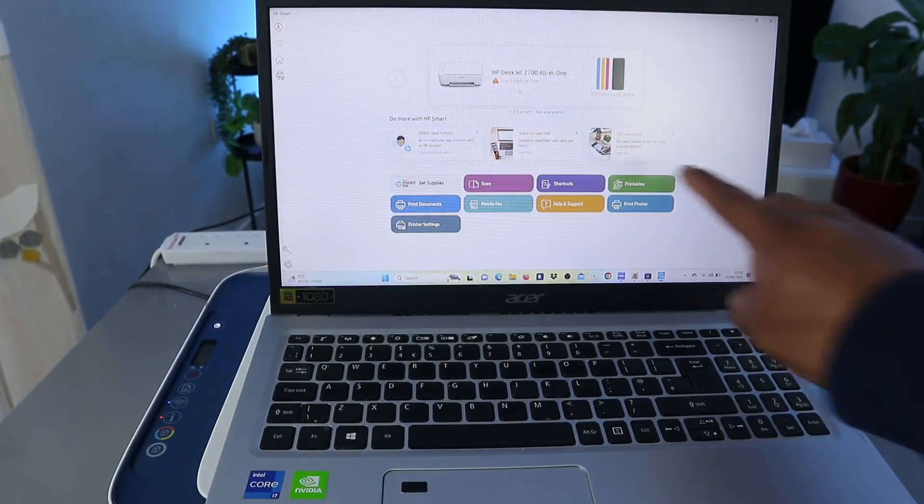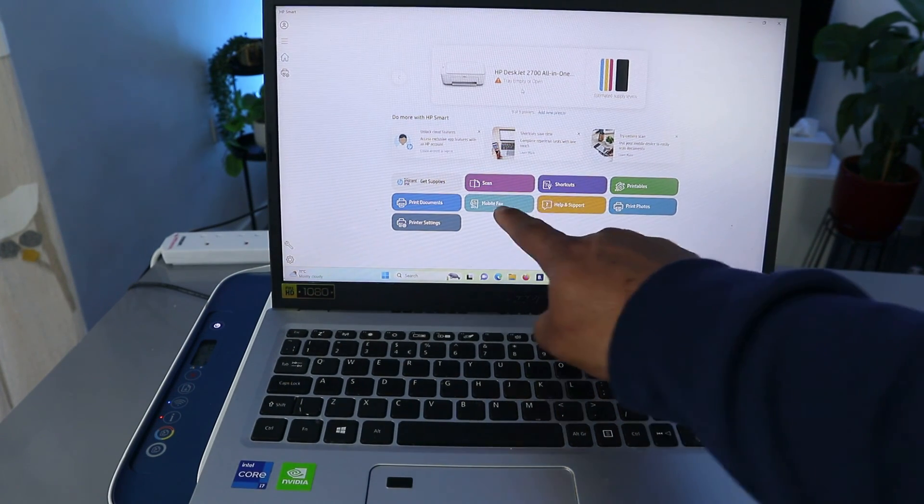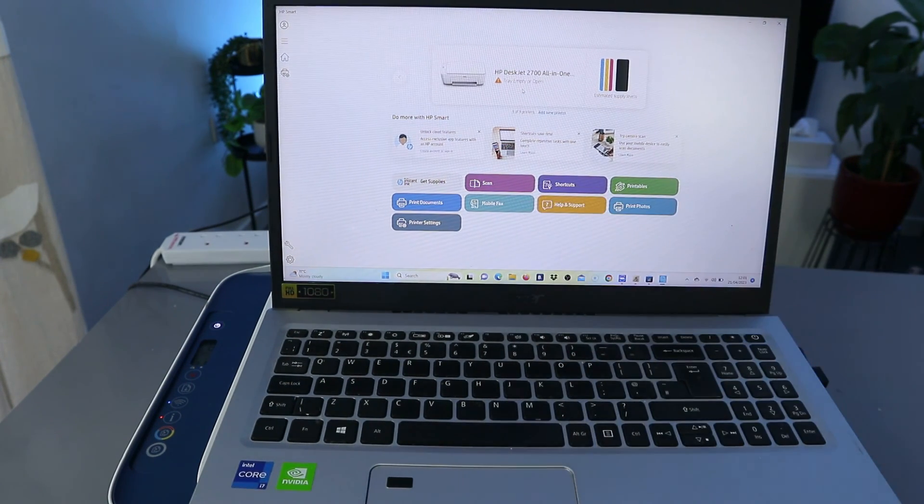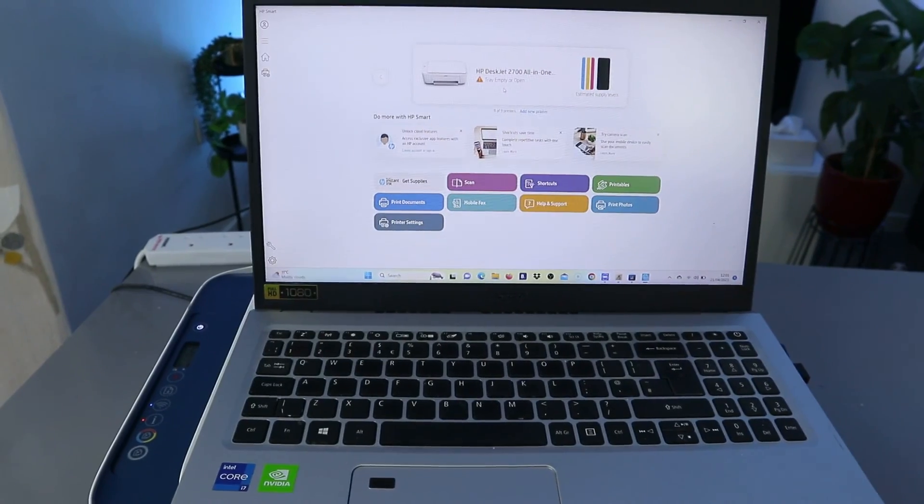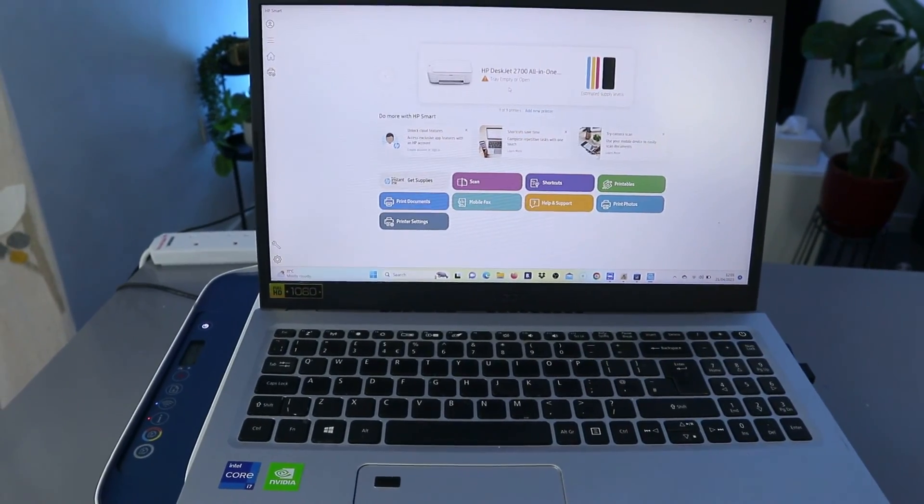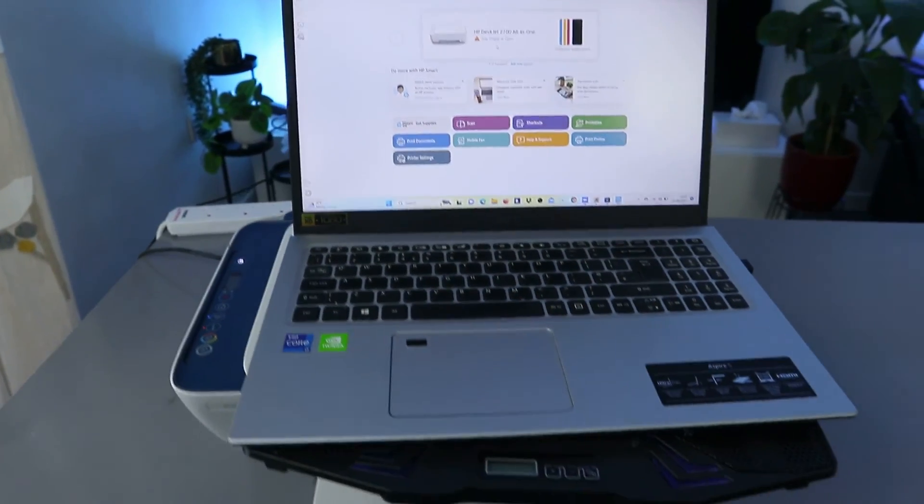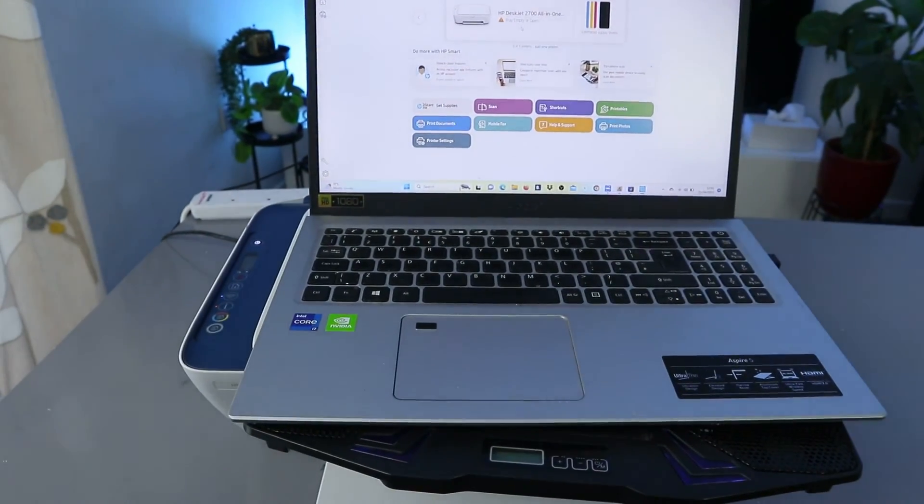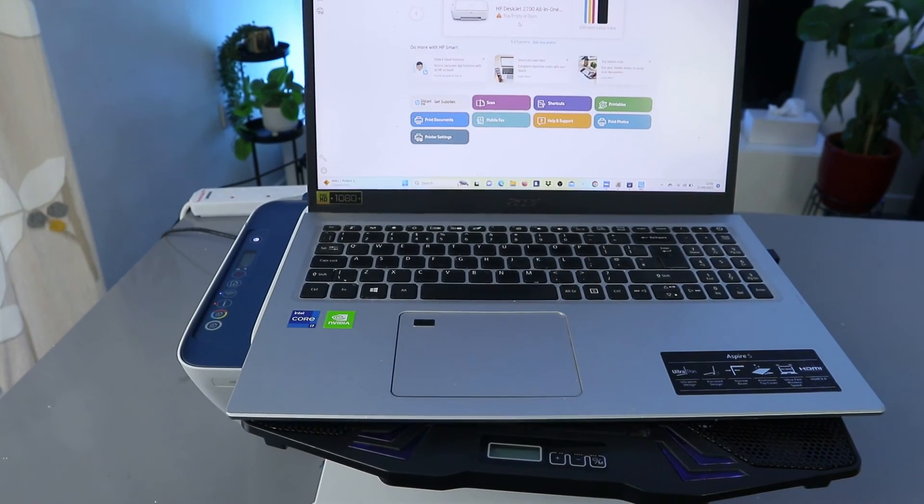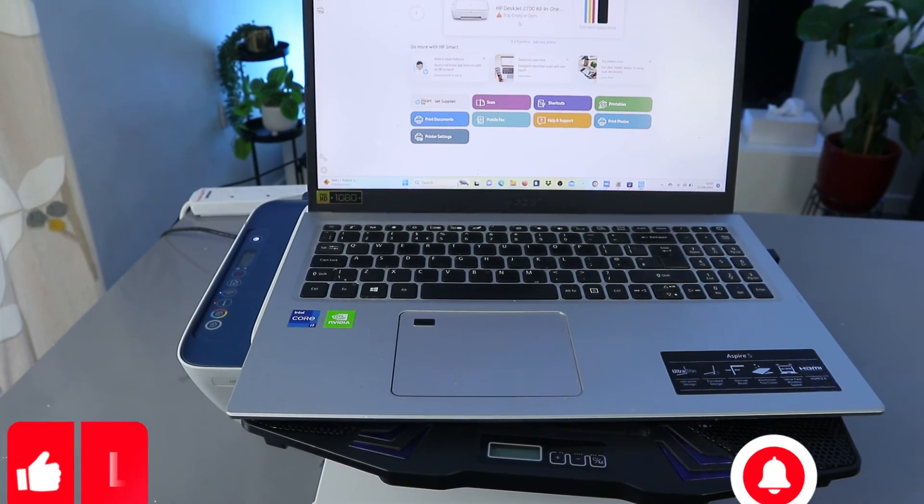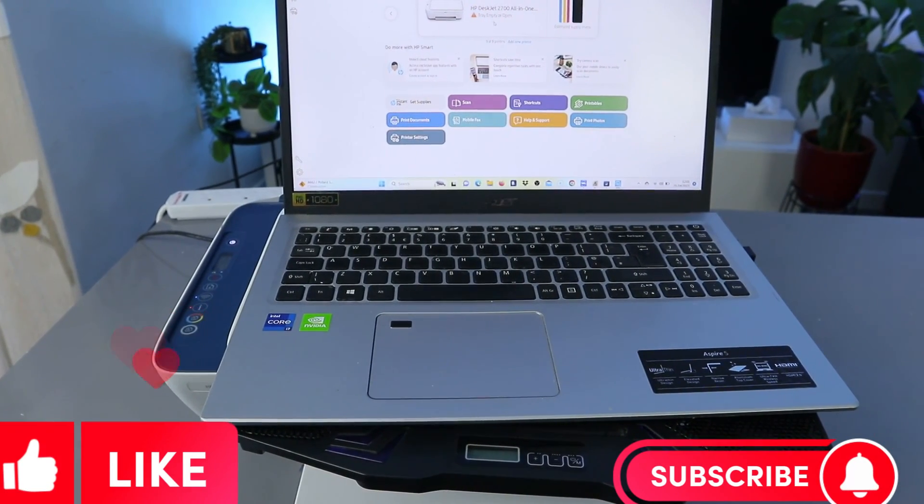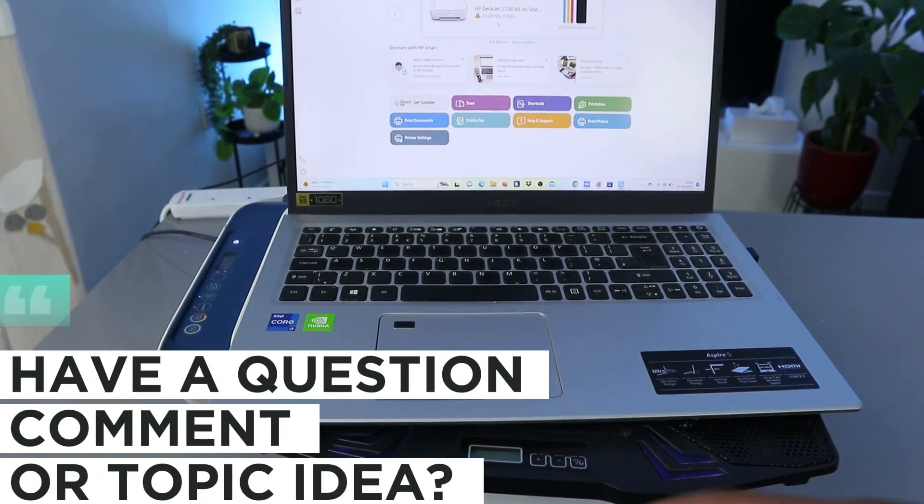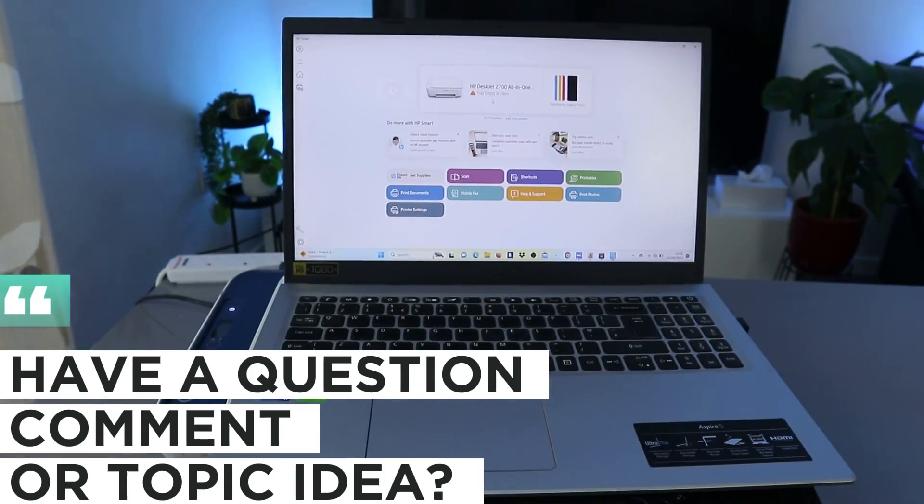So this is how to connect this printer to Wi-Fi network with computer. If you're happy with this tutorial, please do consider to subscribe, it helps the channel. Thank you very much indeed and stay blessed. Thank you.